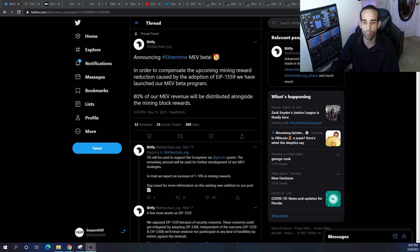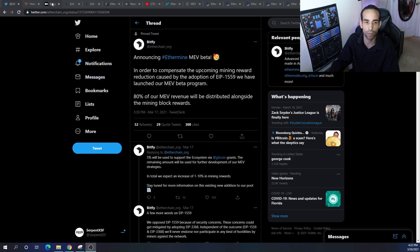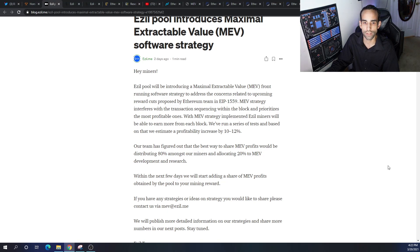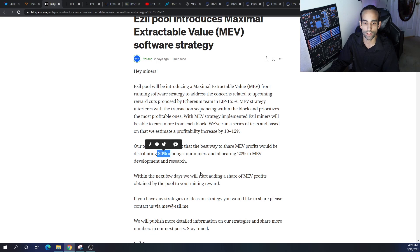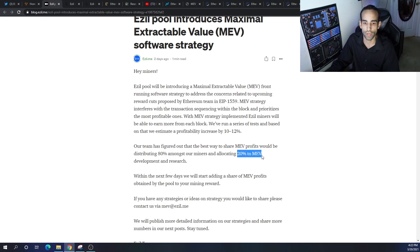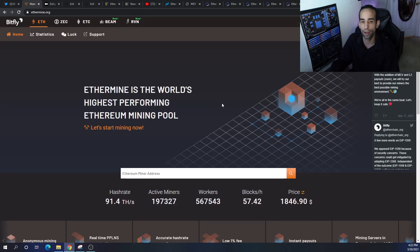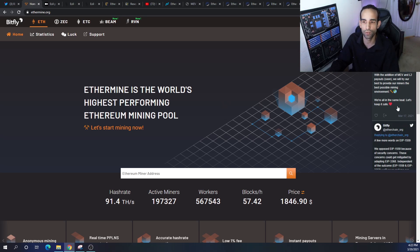The second pool that I was able to find or identify is Ezil Pool, who is also going to be paying eighty percent of his MEV profits to miners while twenty percent is going to be going to the pool development and research. However, neither of these pools have announced it on their website.